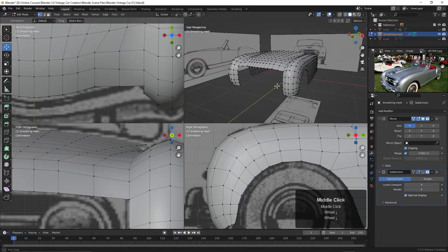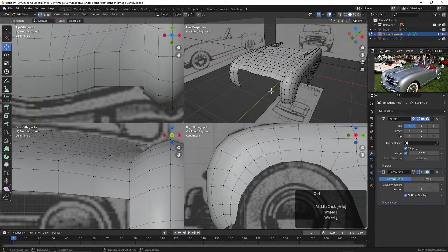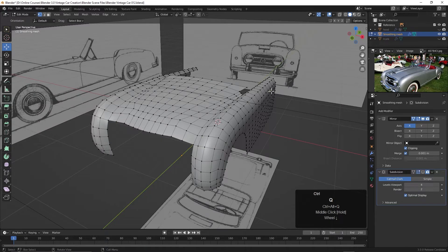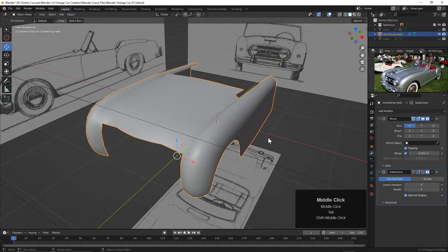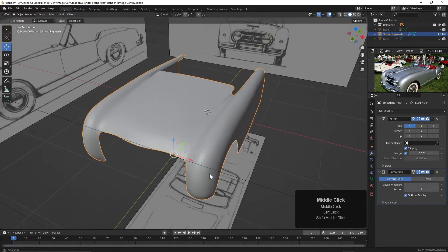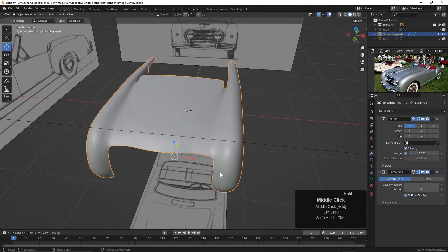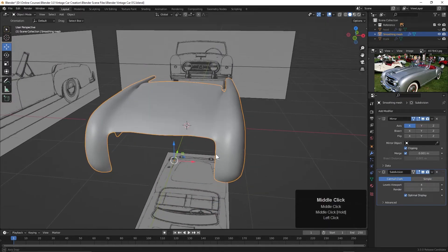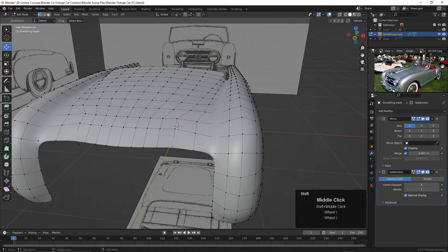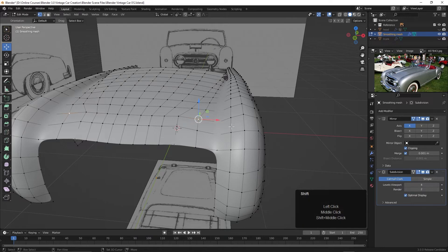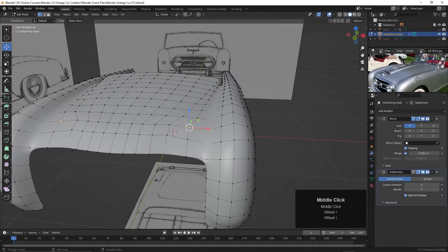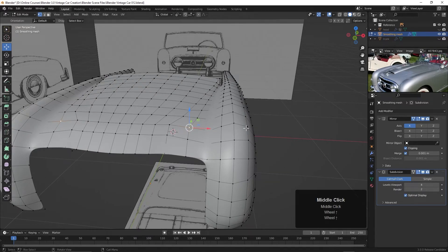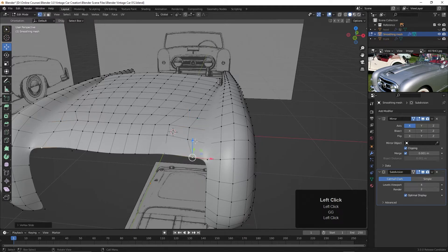All right, let's take a look at this, see how we're doing. I will press Ctrl-Alt-Q. I'll tab back into object mode. And I'll also turn on the subdivision surface modifier. Not bad, actually. That isn't too bad coming through here. We could take these points and slide them toward this area to get this edge a little bit sharper in here.